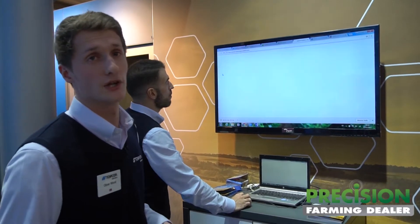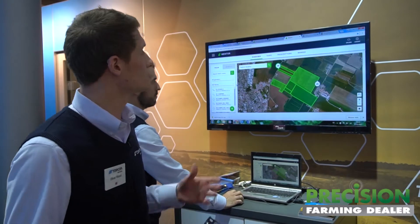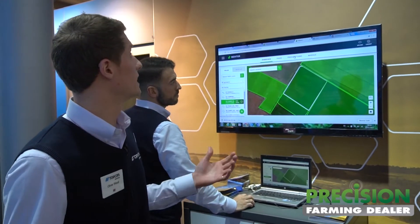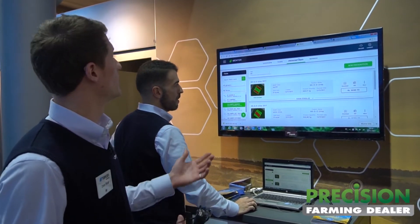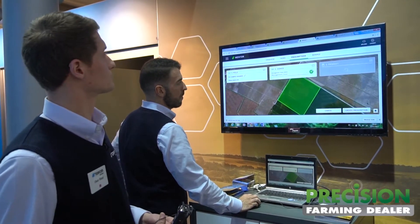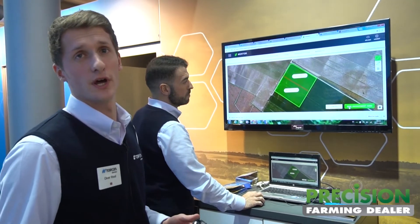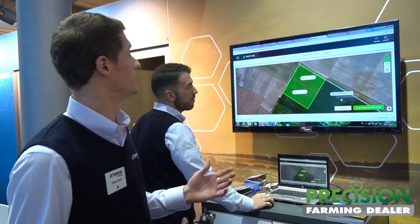Looking at our Mentor application — this is where we create our prescription maps. We have our farm loaded in there and we can create a prescription map for any field or any farm. We can create a new field, and we can look at some prescriptions we've already made or make a new one. We find our field, add a management zone to that field — a zone or a rate — then simply divide the field up into zones, give it a name, and assign a rate to each of those zones.